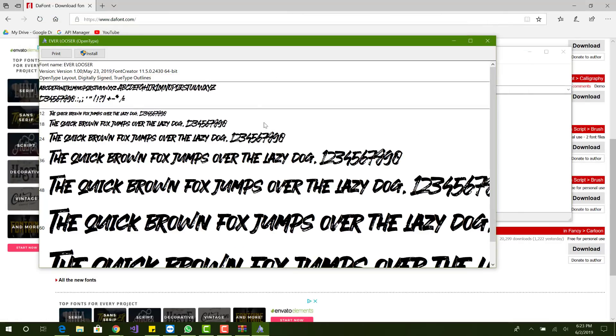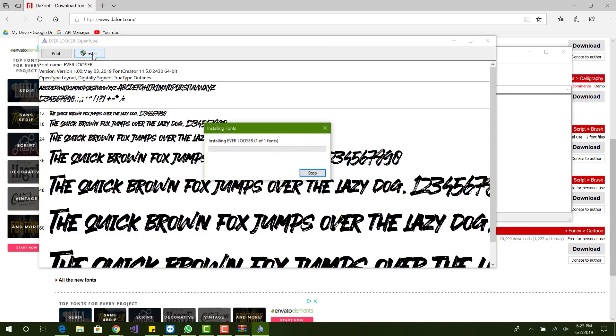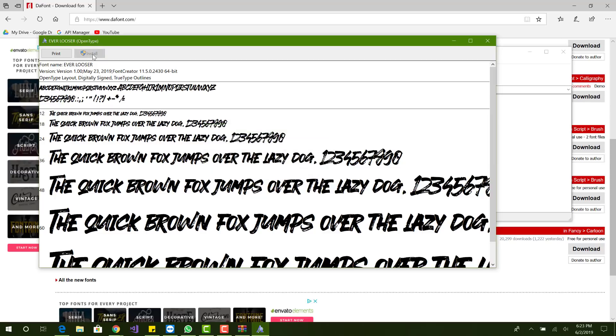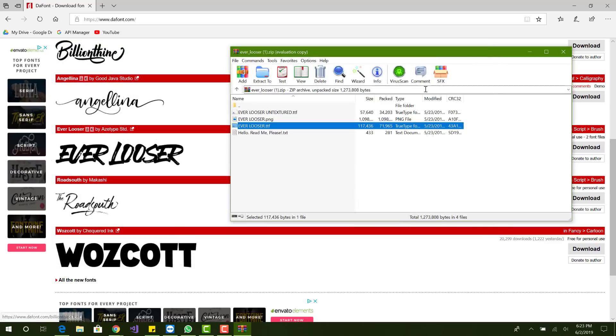So you want to double click that and you'll see on the top left it says install. So you want to go ahead and install that. Alright, so now it's installed. This should only take a few seconds to install.